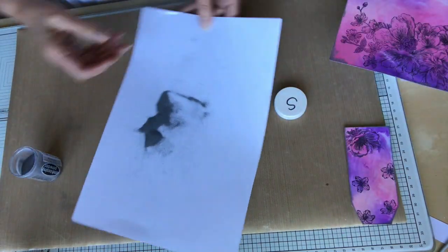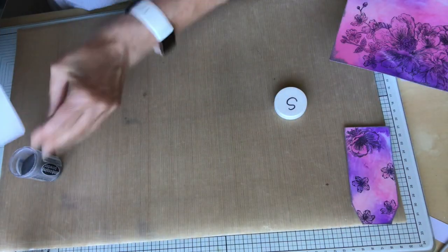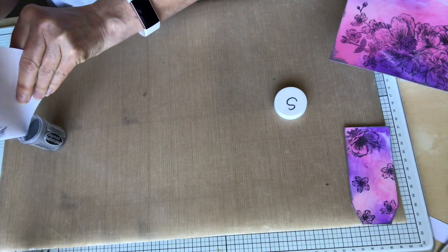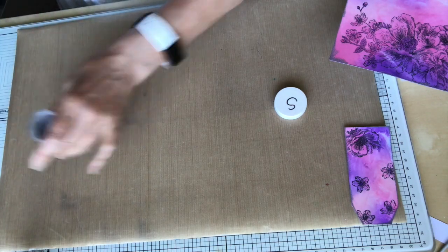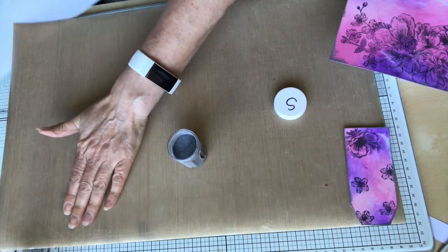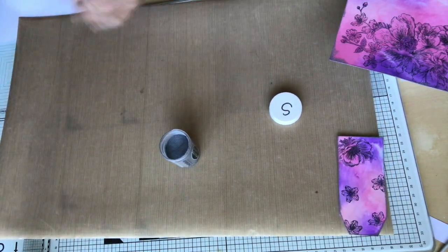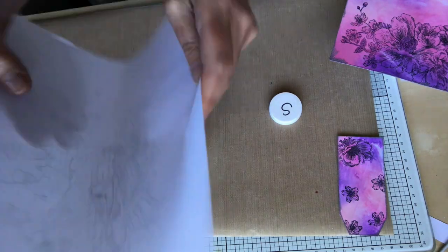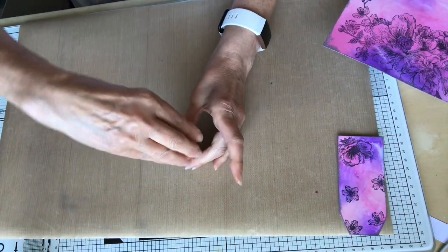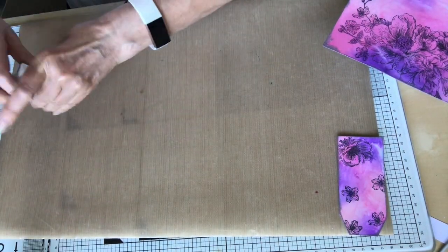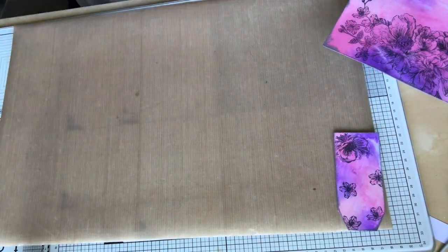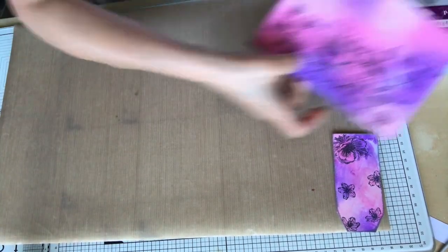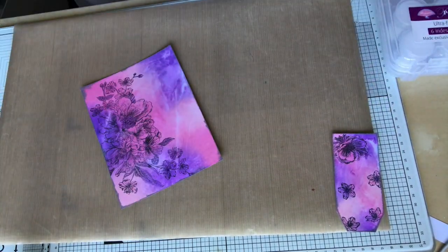Making sure that I cover all of the VersaMark ink. Any pad could be used for this, that's like VersaMark, so you've got Wow as well, and other makes. It's a sticky ink that allows the embossing powder to stay in place as you heat it.